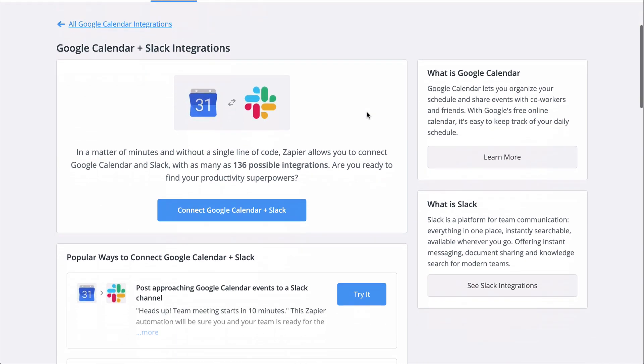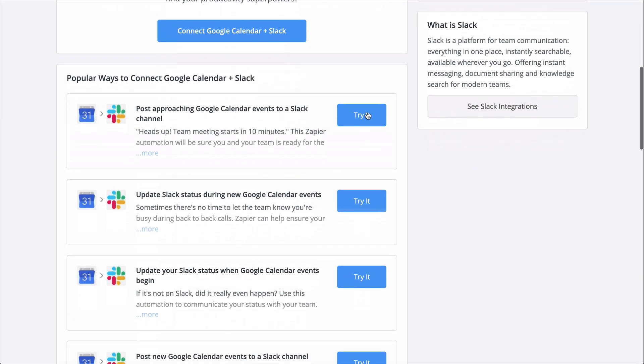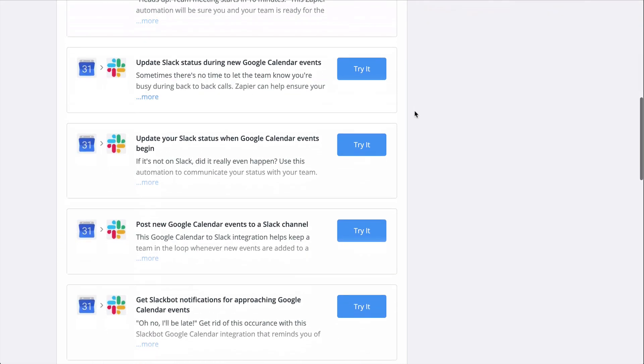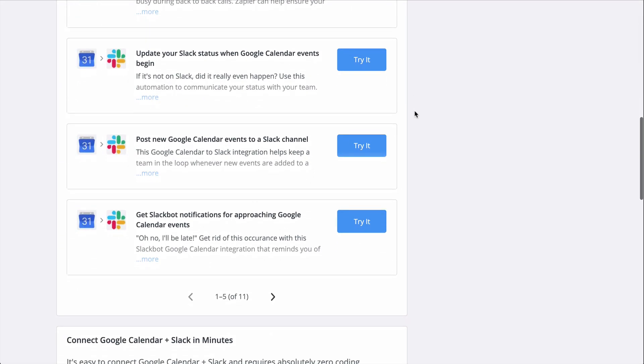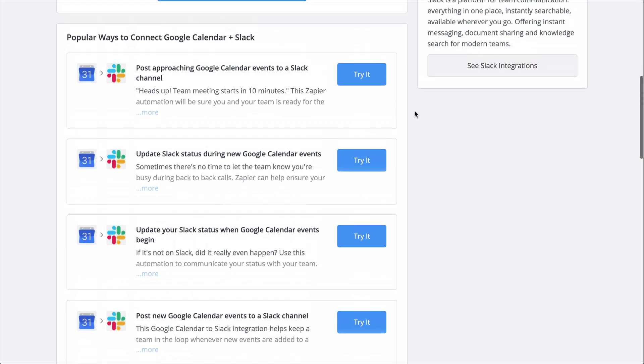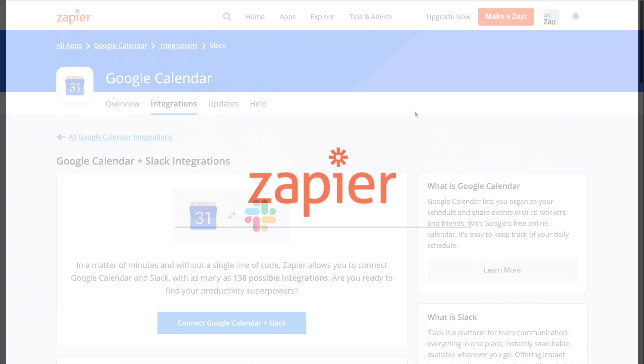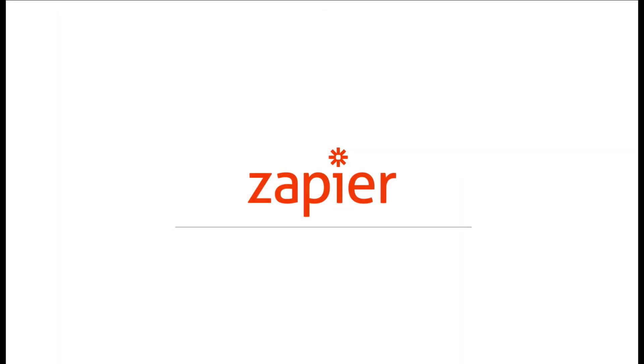To learn more about Zapier, and to try out this Zap template, and get even more resources, check out our description. We hope this helps you be more productive.